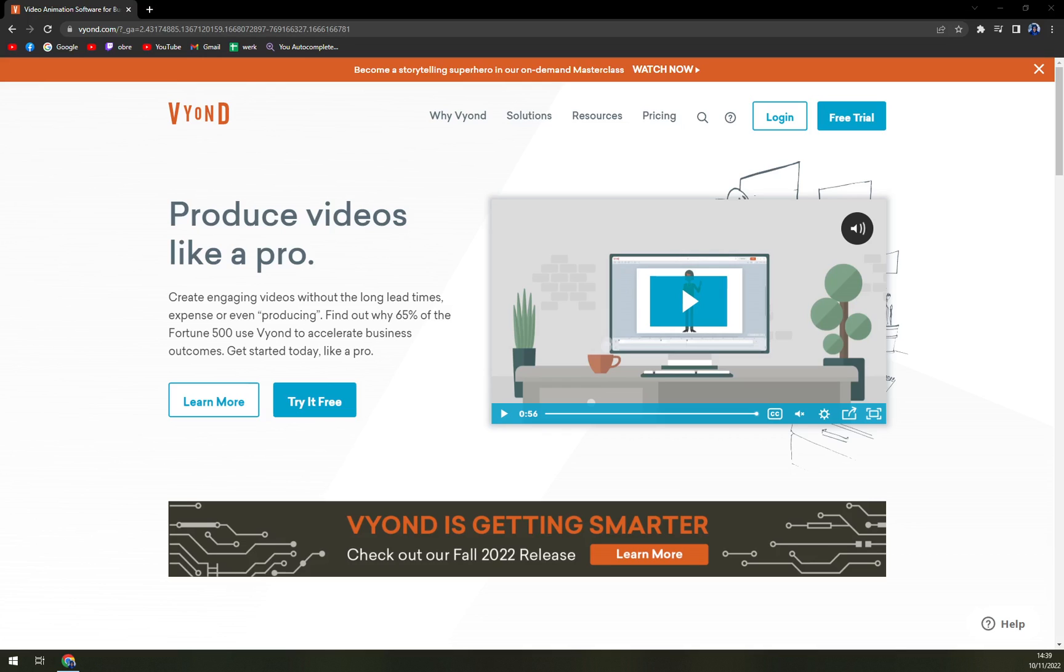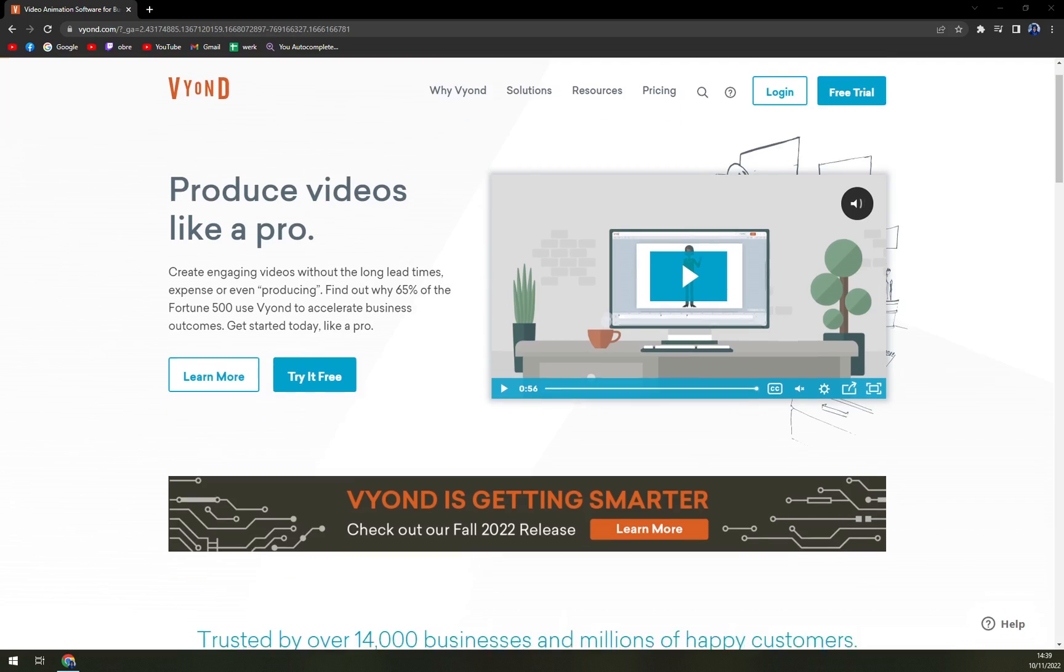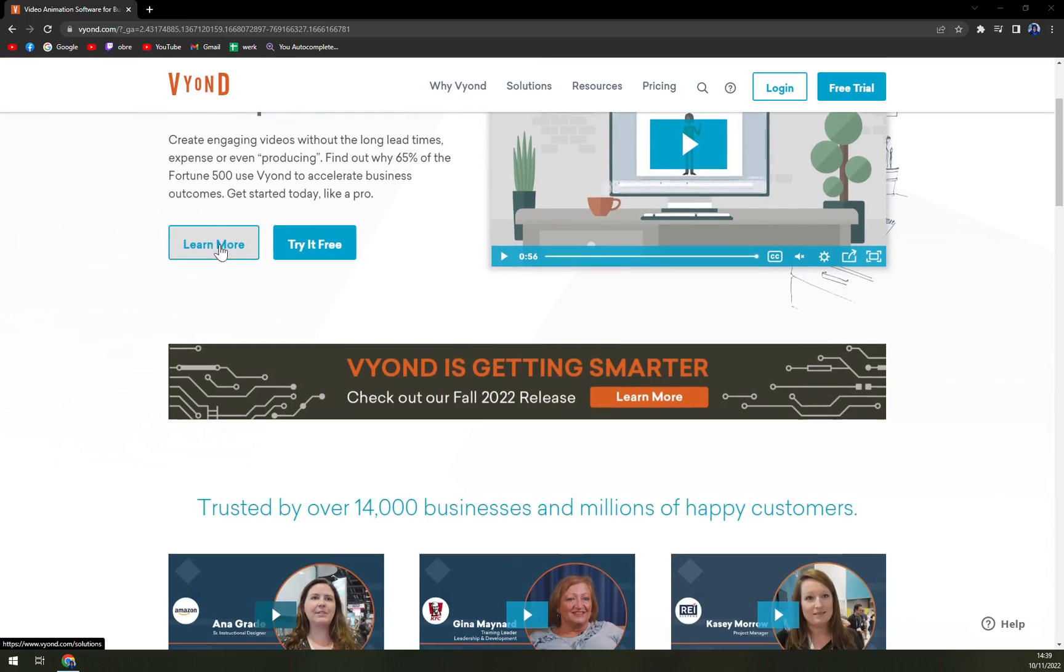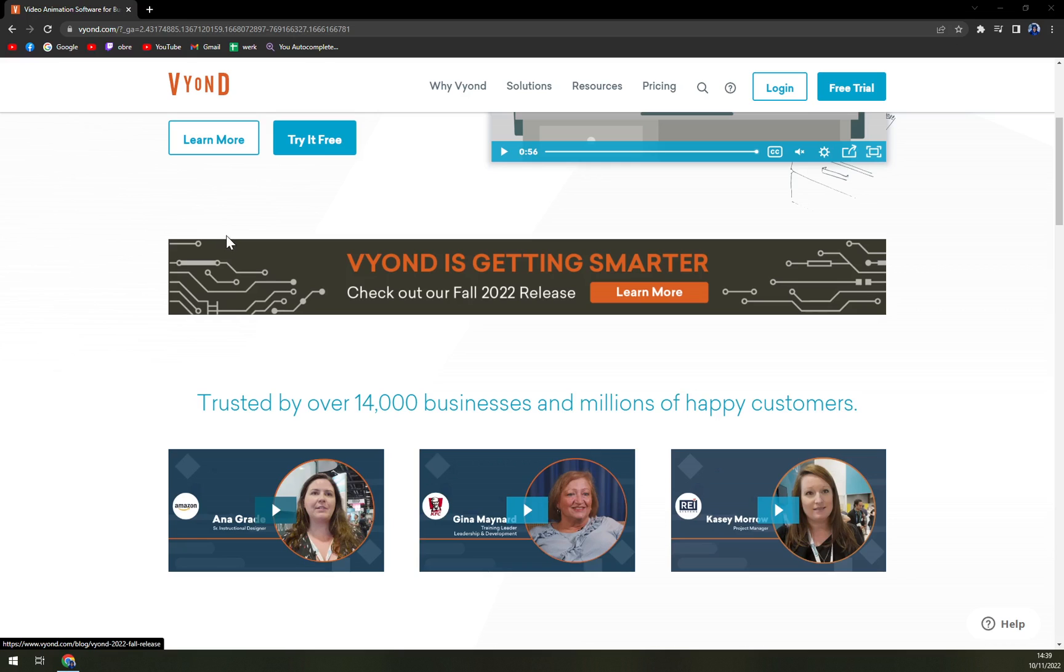Vyond gives users whiteboard animations and modern casual setting to address their employees around the world. Users can create animated GIFs and MP4s in just one click.